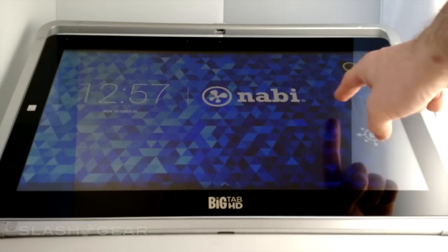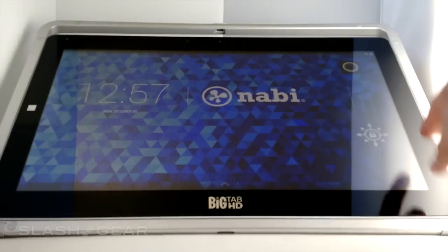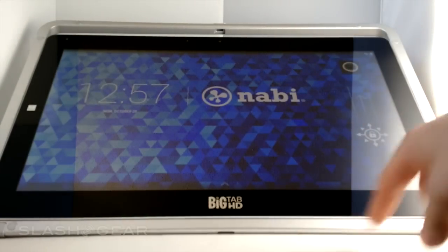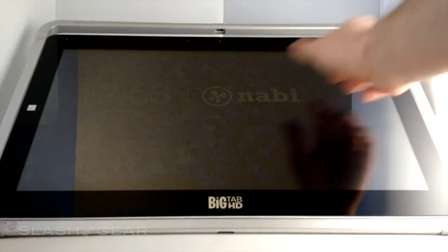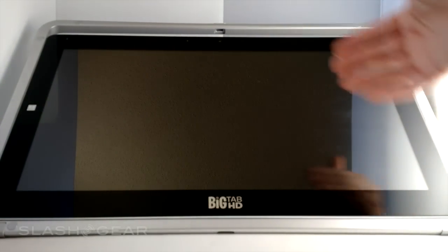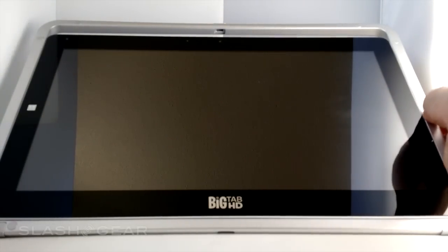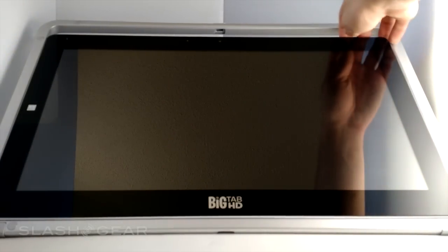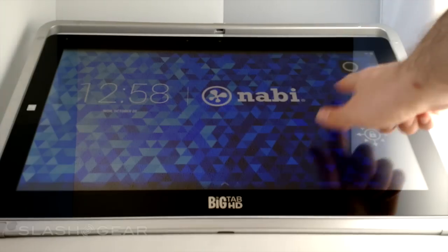Today we're taking a look at the BigTab HD from Nabi. What you're seeing right here is the lock screen. Around the edge, the border here is made of metal. We can take that off if we want, otherwise we're using it to hold the entire tablet upright. What you've got in the middle here is a 20-inch tablet device.